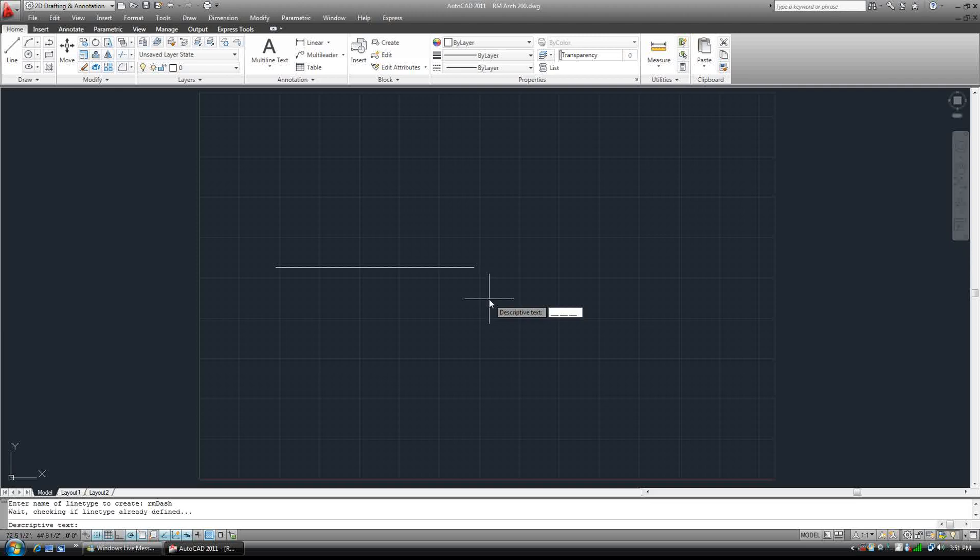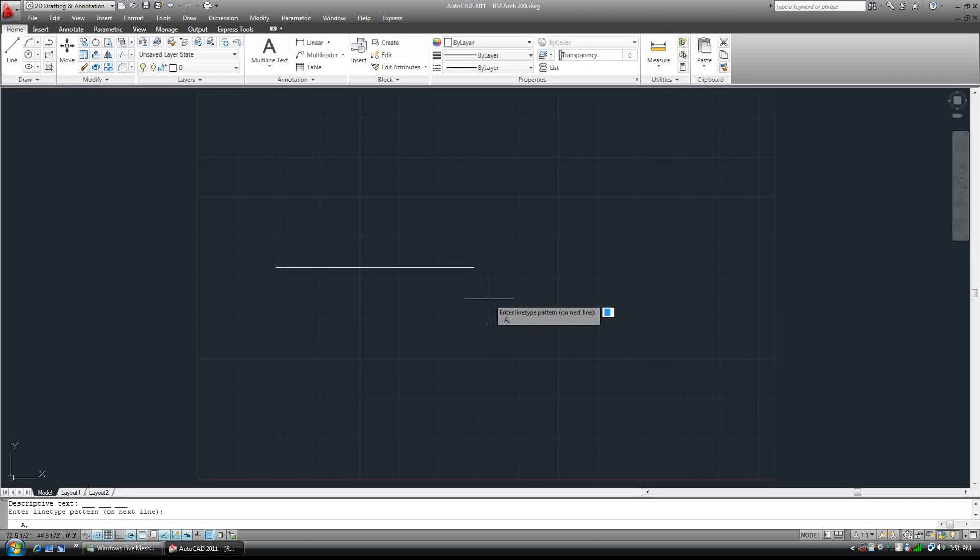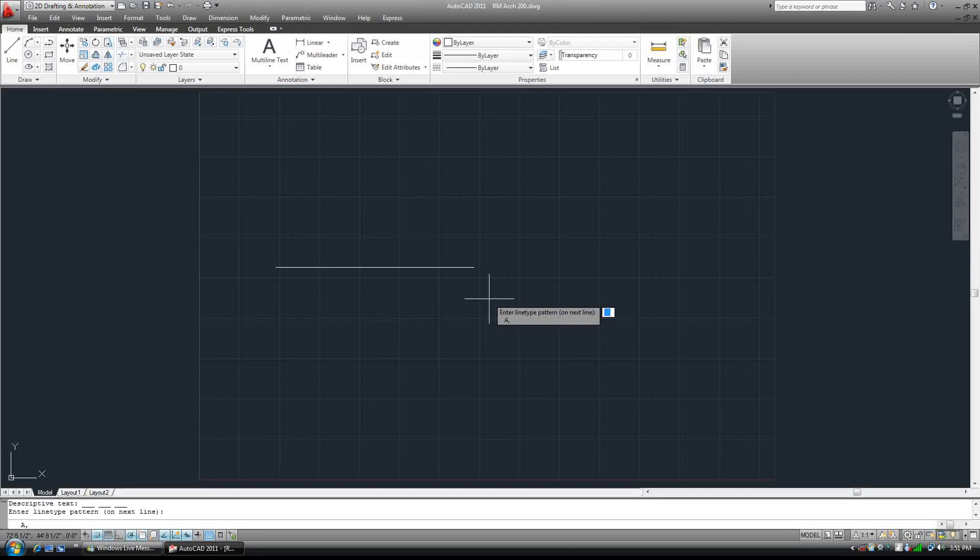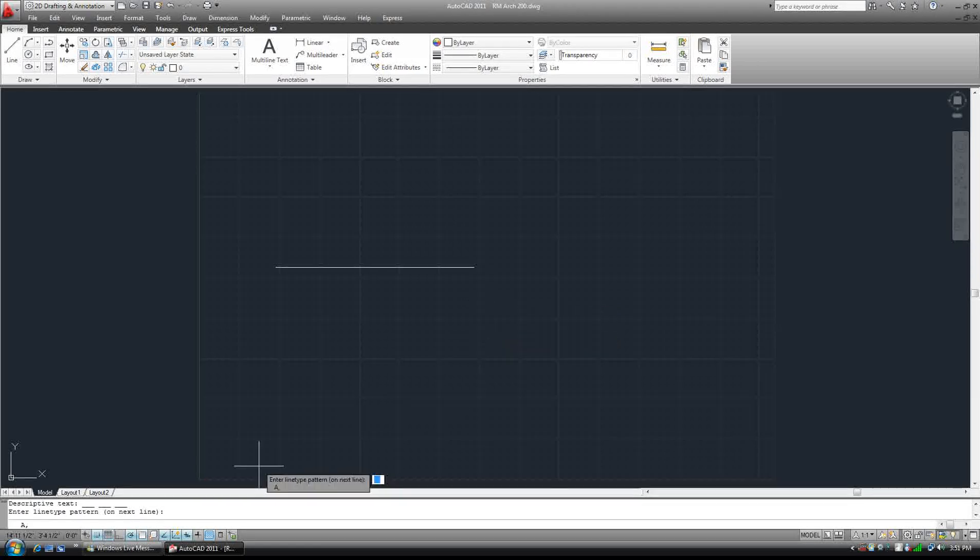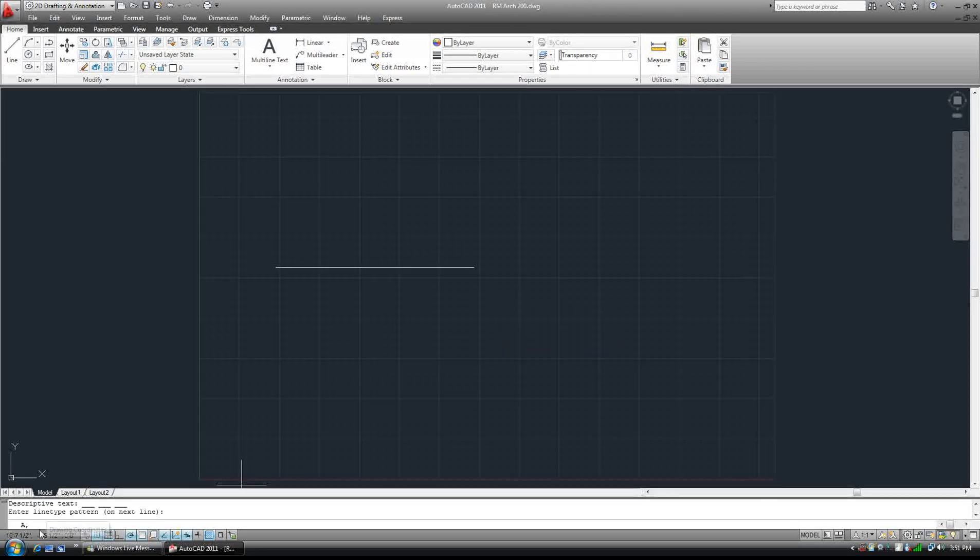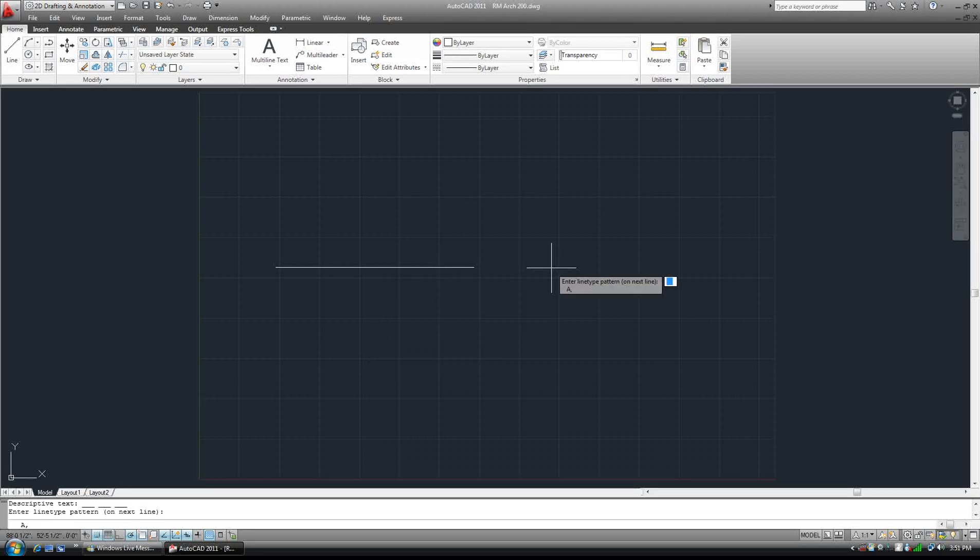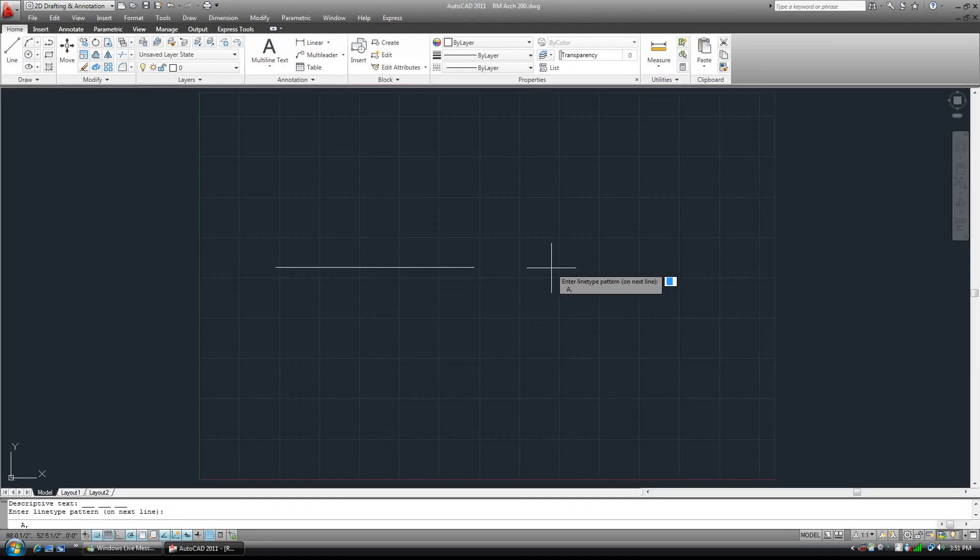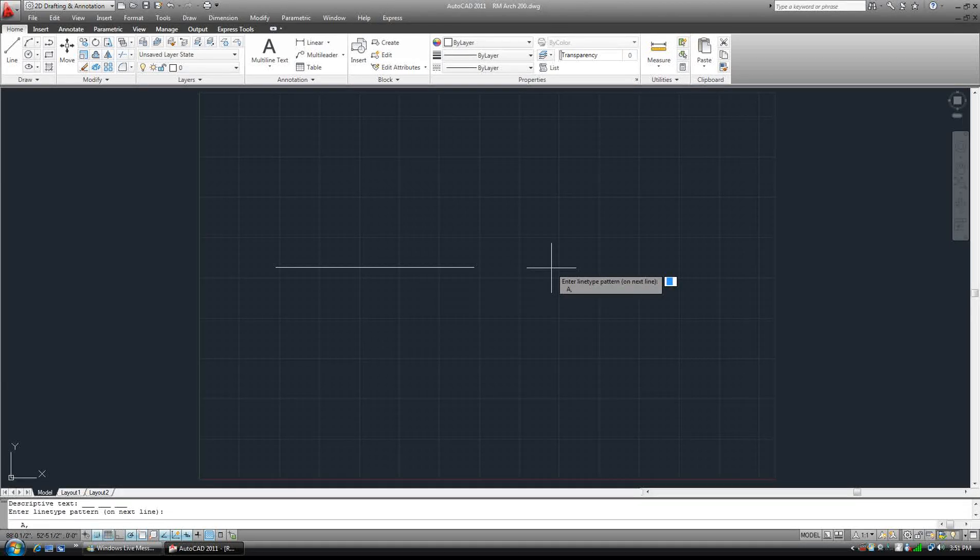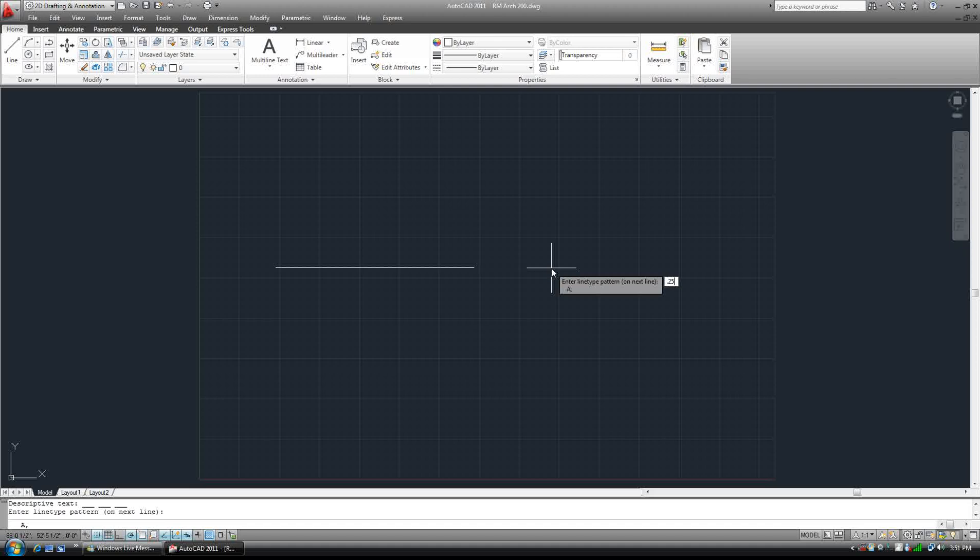Hit the enter key and now it takes us to the line type pattern. You can see here it already has a comma in the equation. So we're going to type in 0.25 and comma, and then dash 0.25, or 0.05 sorry, and enter.